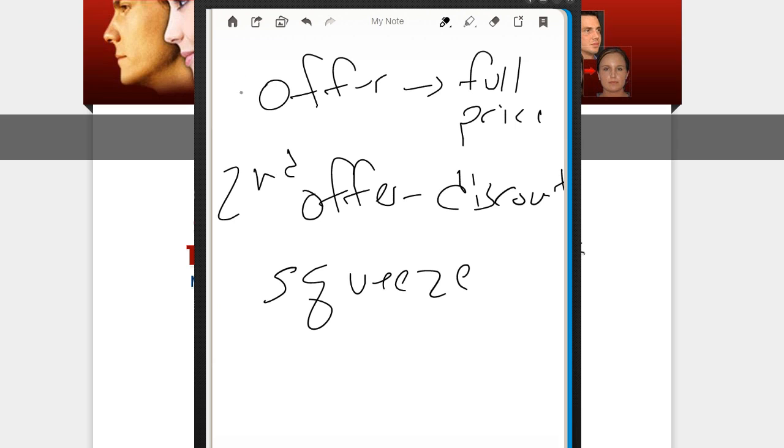Here's the bit. You need all these for the strategy. Your main offer, your second offer, which is going to be at a discount, and a squeeze page. This is at a minimum.